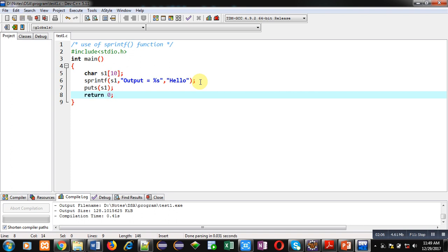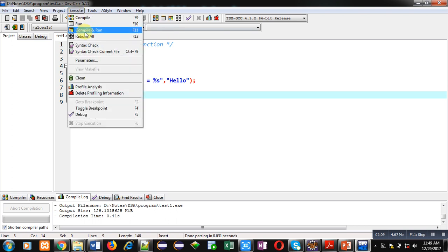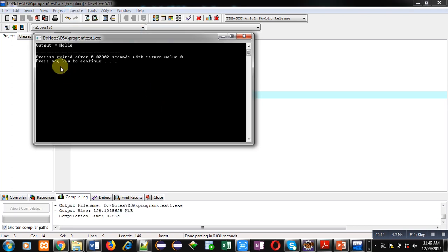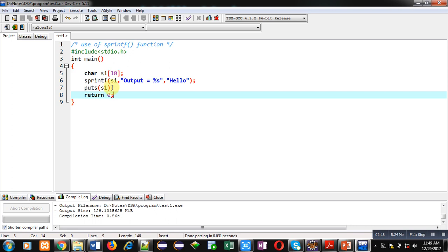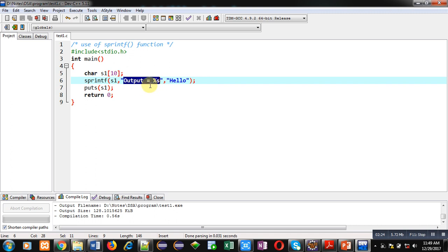This is the complete code. Now I am going to execute this code. You can see the result — 'output equals to hello' is displayed on the console. This content is stored inside s1 using the sprintf statement, so sprintf is assigning the whole string into s1 and this %s is replaced by 'hello'.